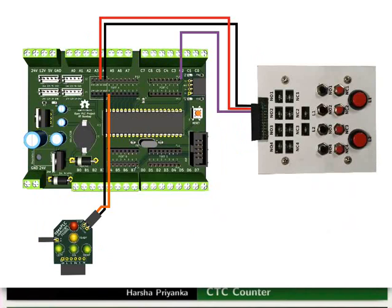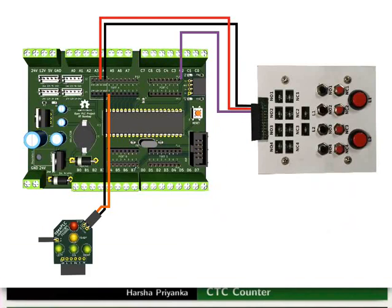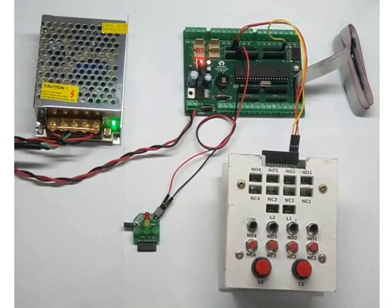After making all the connections properly, turn on the power supply. Initially, the red LED will not glow. It will glow only when NO1 is pressed for 3 times.